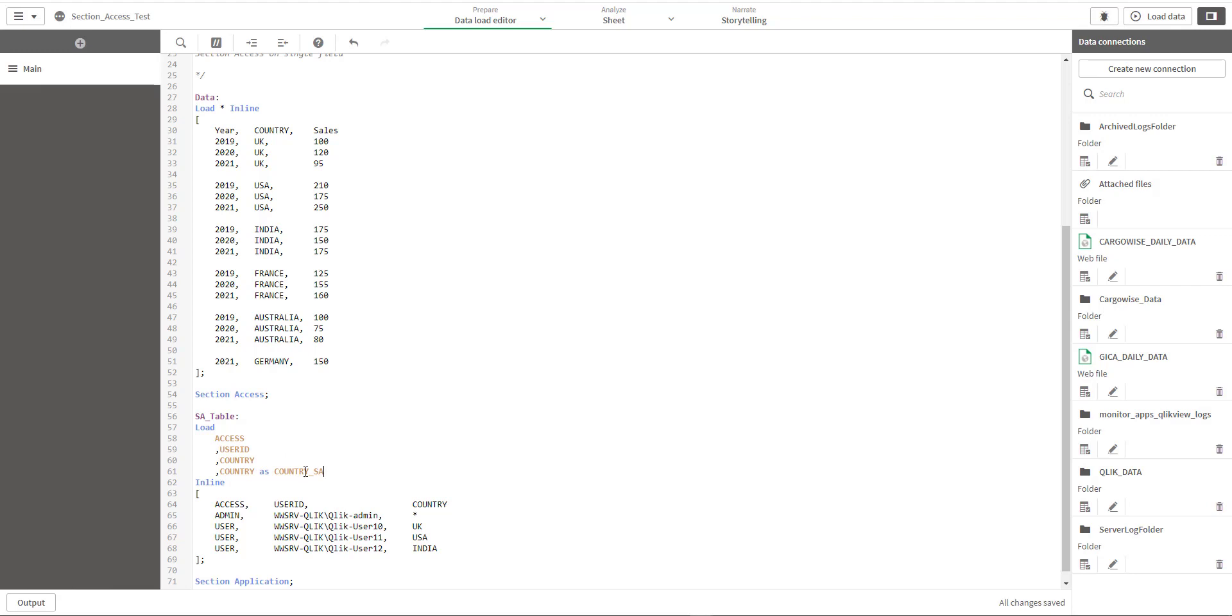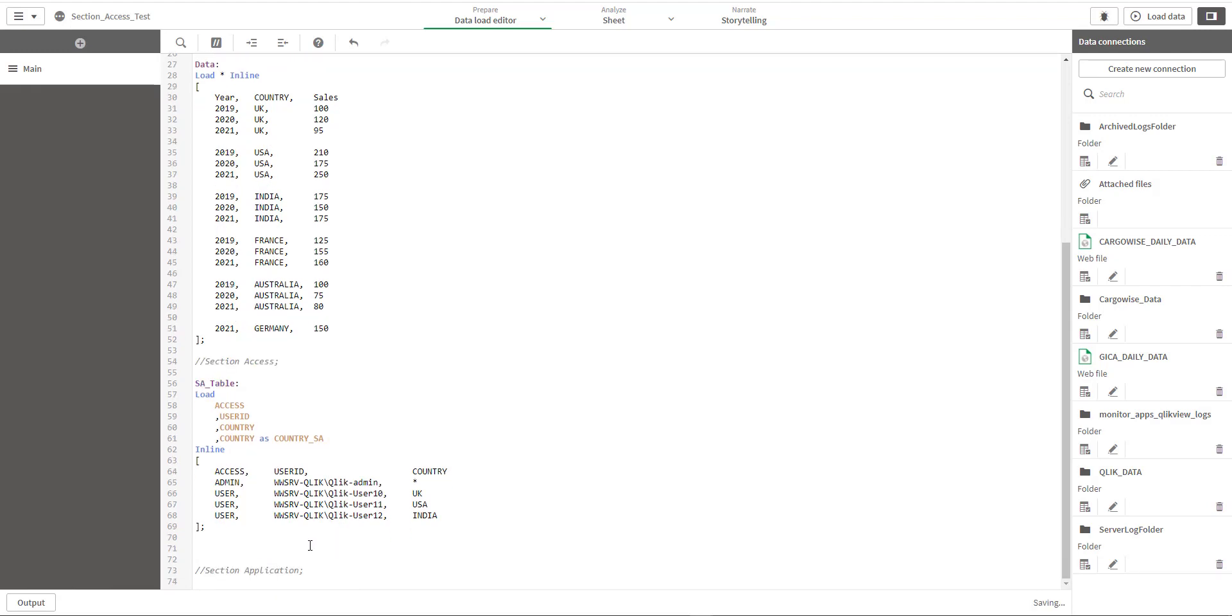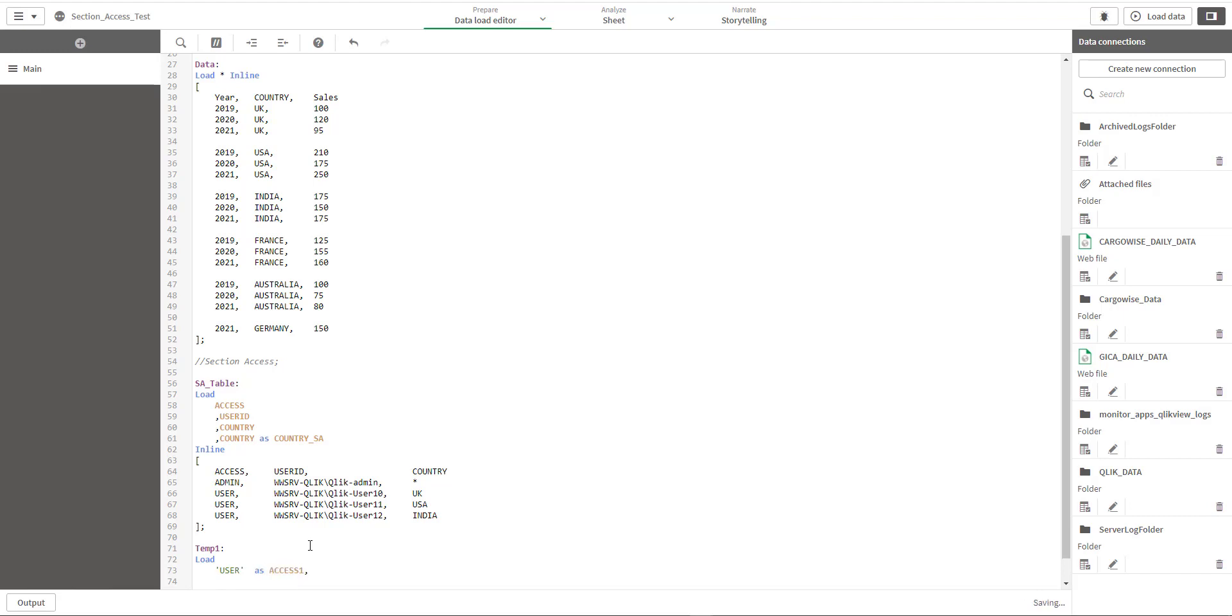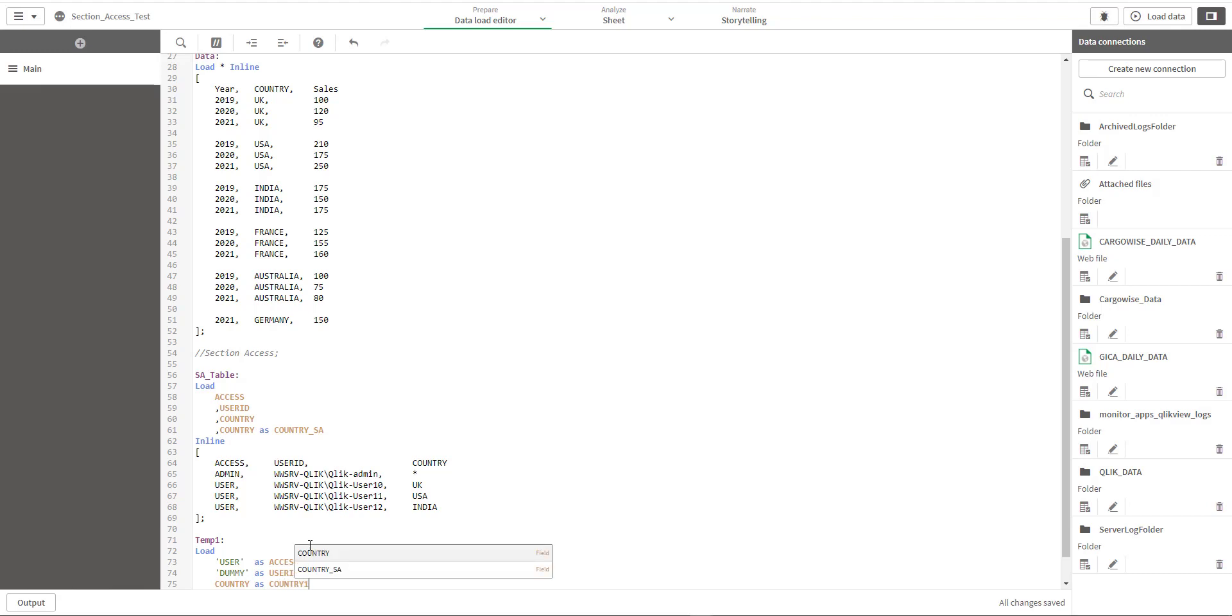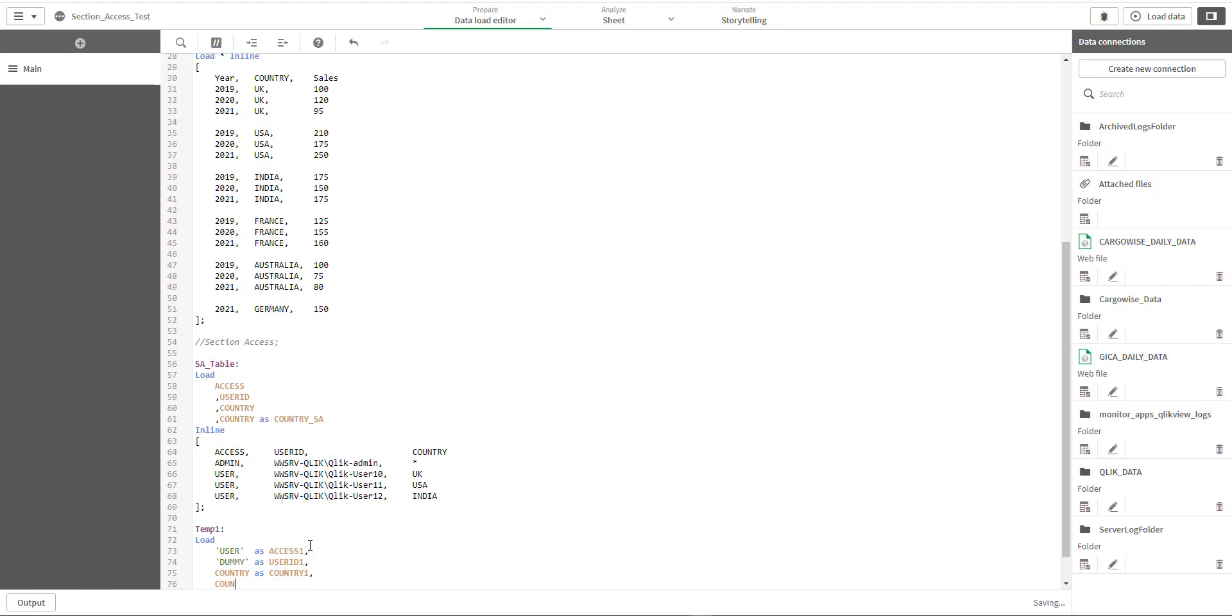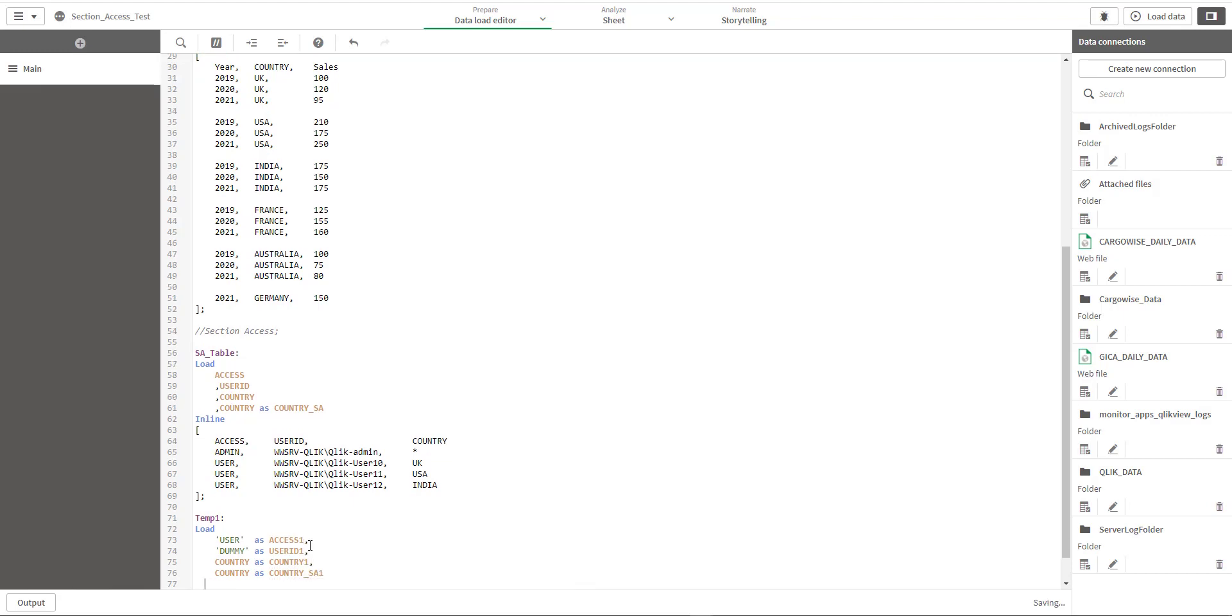So first thing I will do here is I will create another field here which we will use later on in a where exists function. Now we will create another table, temp table. Load user as access one, one, dummy as user ID one, country as country one, country as a one resident of a data table.